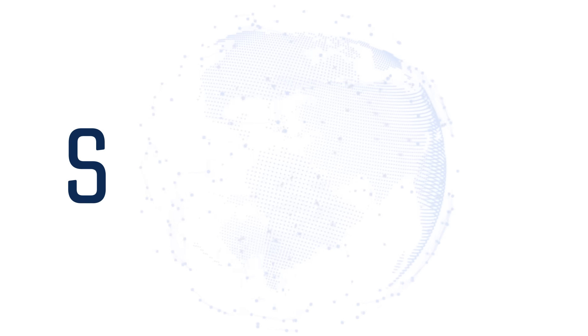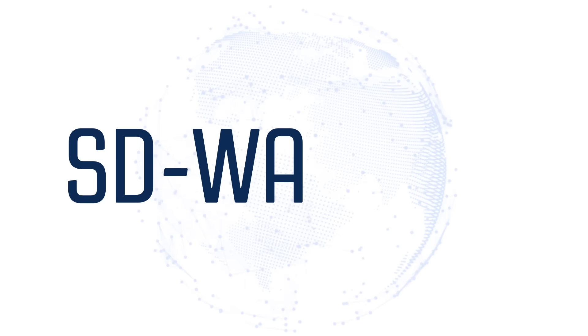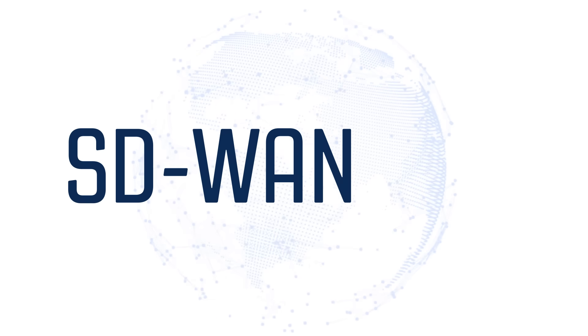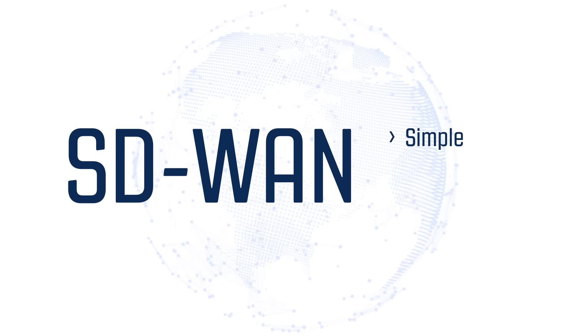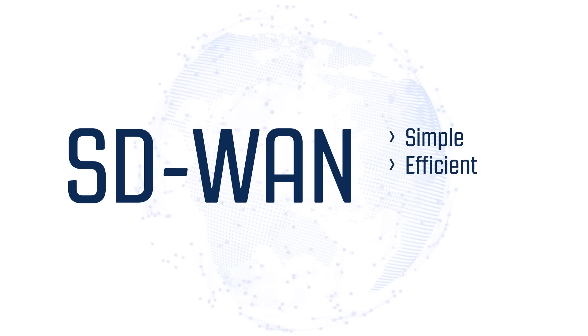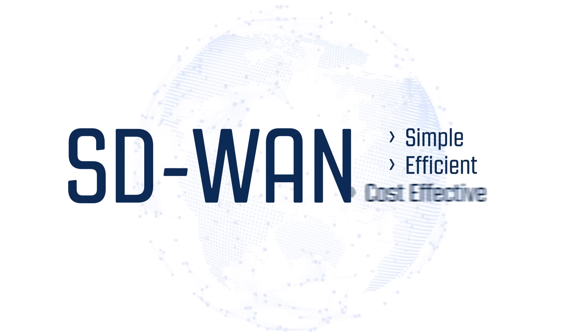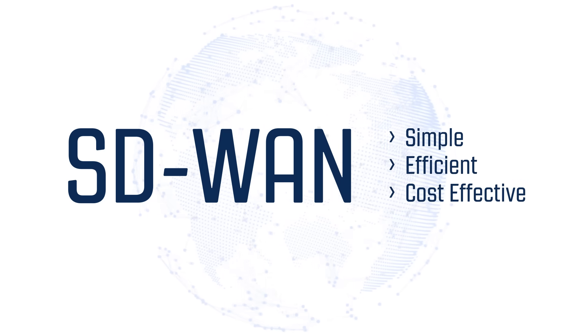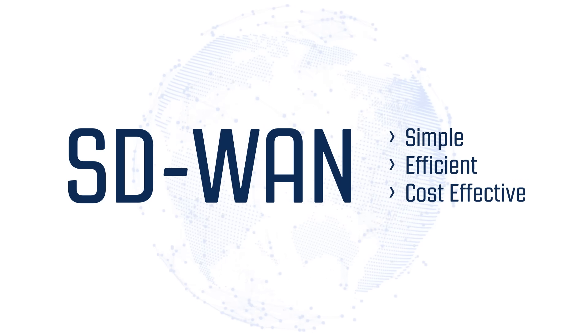The benefits of SD-WAN are clear: simplify management of your network and improve productivity and security, all with reduced operational costs.